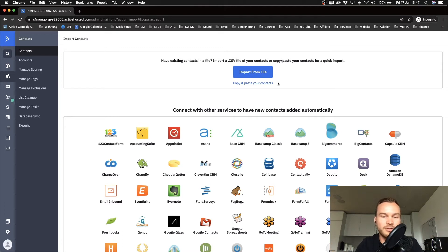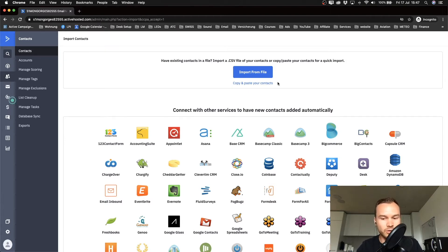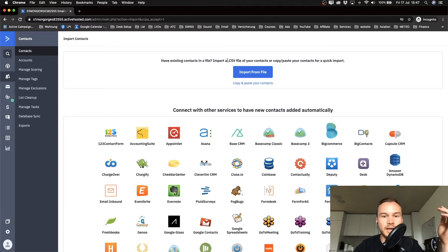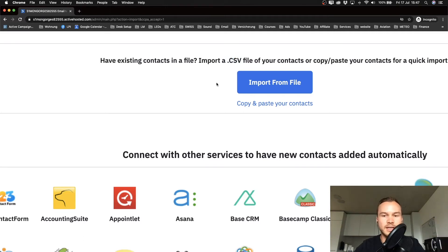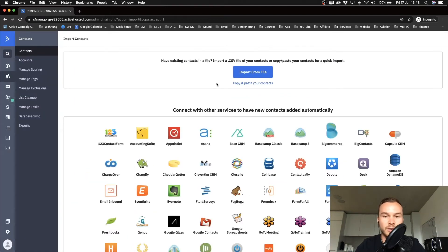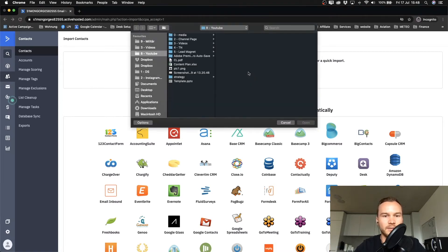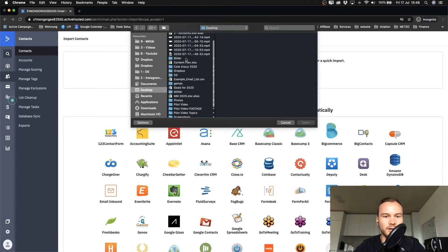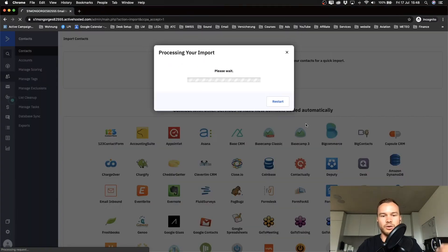You want to export your email list as a CSV file. Go to your other email marketing provider and if you don't know how to do this, just ask their support how to export your email list. Then you will export it as a CSV file, and we can import that CSV file to our Active Campaign account. Once you have that CSV file, just click on import from file, then we're going to look for that file. I have prepared an example file here, and then you click on open.